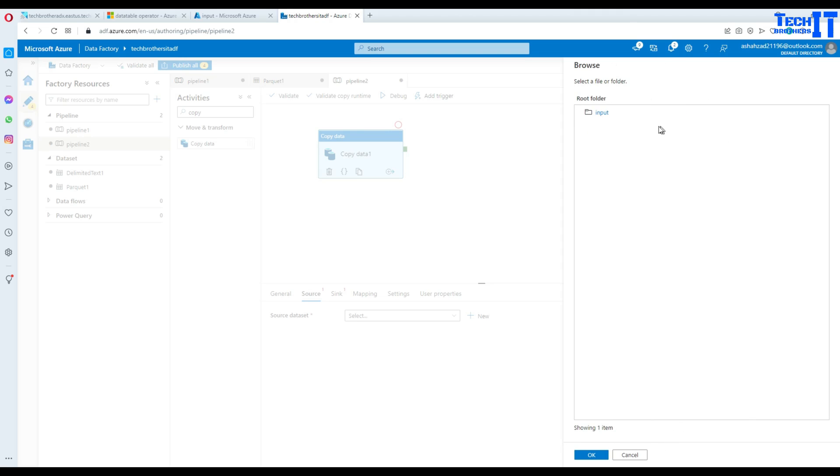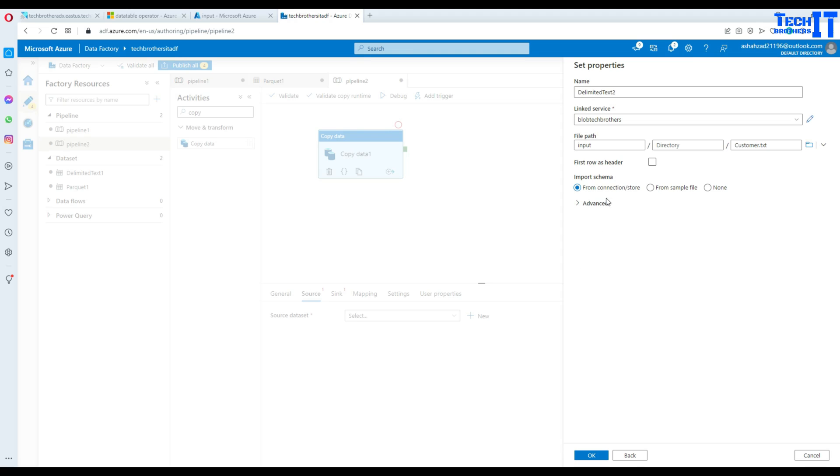Go to browse, input container and then select customer file. Hit okay and our first row has header. Yes, that's true. Then we are going to hit okay.